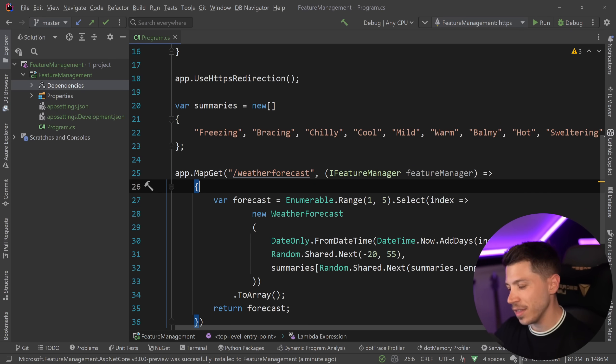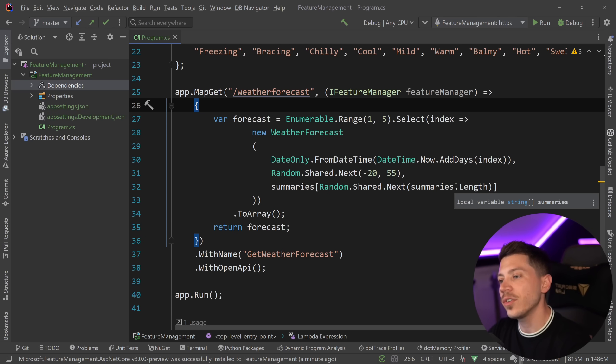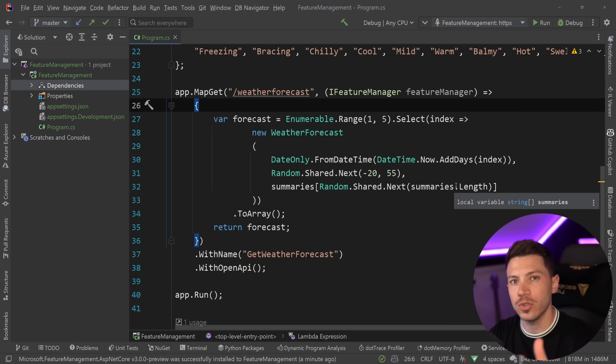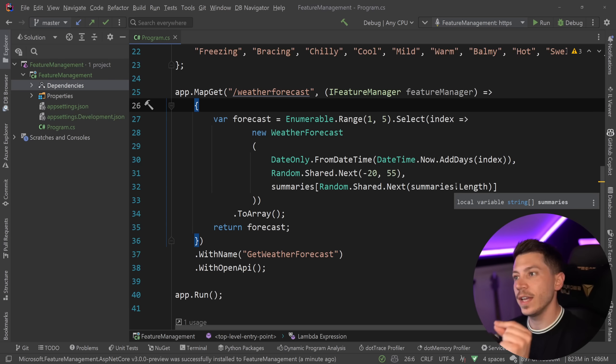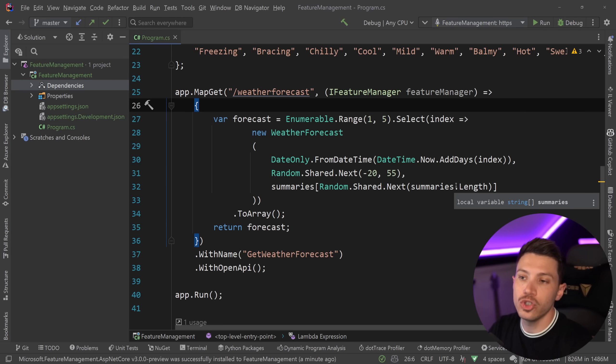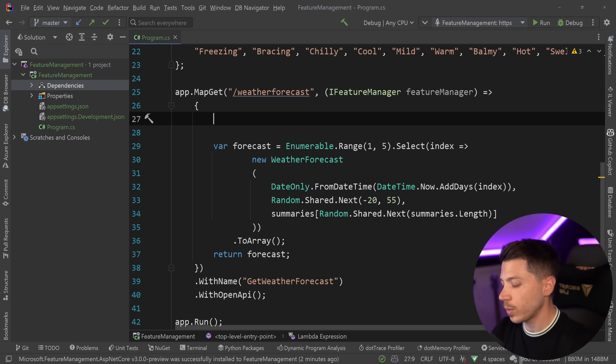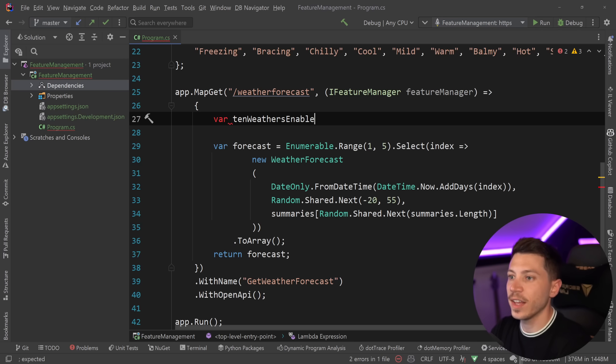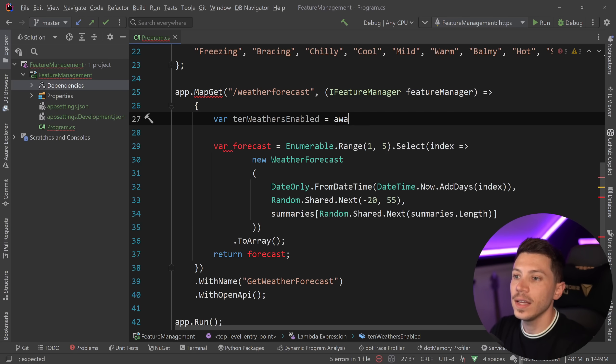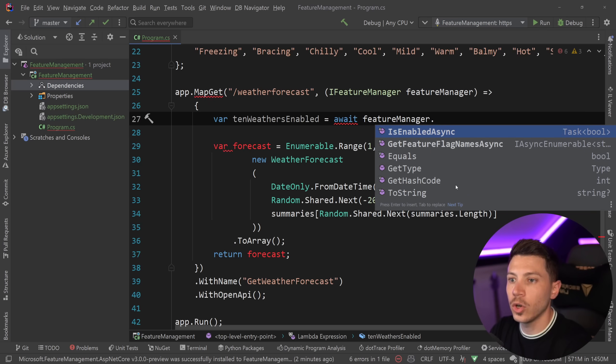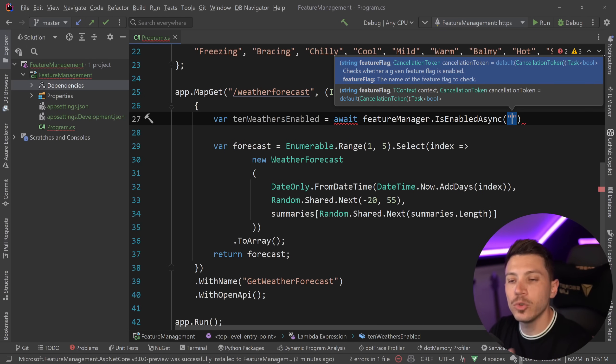Now let's say that the feature I want to add is that for now we're returning five weathers. However, I want to start returning 10 weathers in some cases. So I want to change a feature, not necessarily enable or disable it, but maybe make it so after a certain point where I say true, yes this is enabled, people can get up to 10 weathers, not just five. So to do that, what I can say is tenWeathersEnabled, and then say await FeatureManager.IsEnabledAsync and give a name to my feature flag.